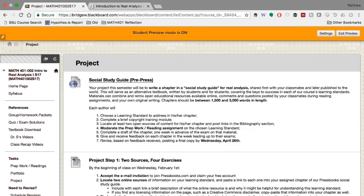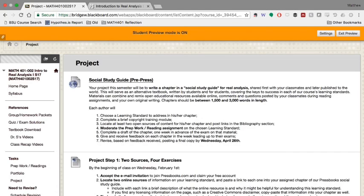And there is an increasing amount of really good quality open resources that are out there in the world, especially on something like math, where the subject material at the undergraduate level at least doesn't change that much from year to year. And so there's a lot of really good quality resources out there.